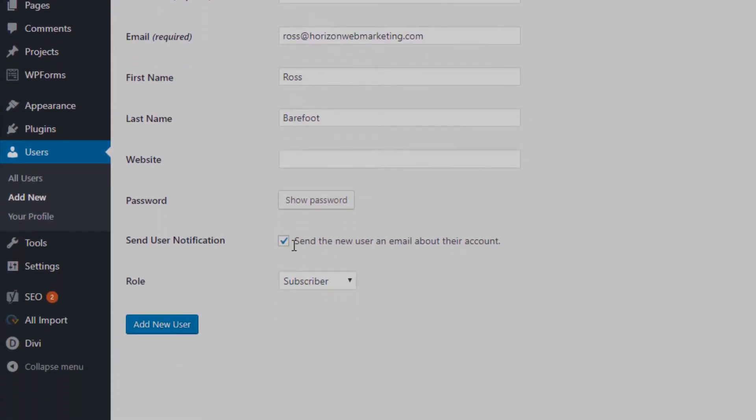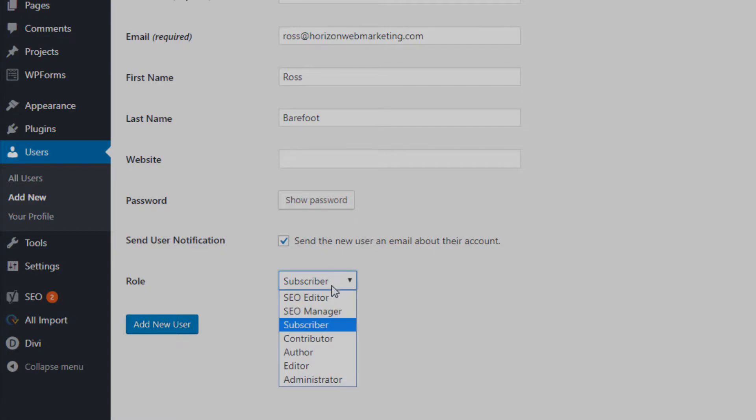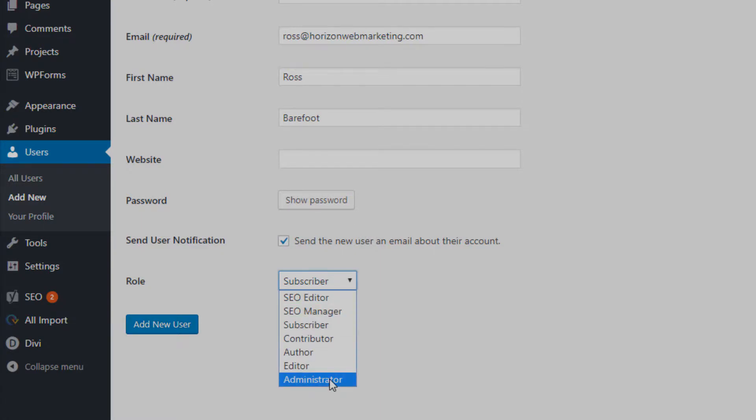Notice here it has send the user an email about their account and then you can choose the role. Now normally if we're working with an account and we're going to be doing SEO or web development work, we're going to need to have administrator access.